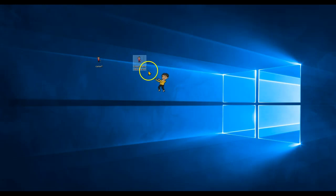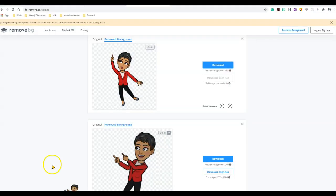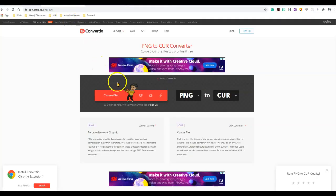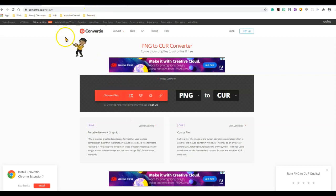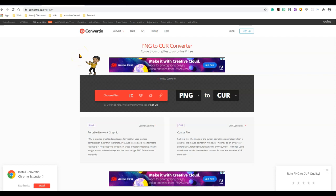The next step is to change the PNG file to a cursor file. To do that, you will simply go to a website that changes your PNG to your cursor file. I'll have all these links in the description box below. So you just have to click on it and change it.